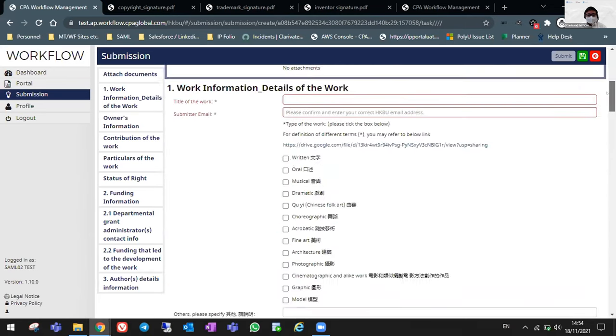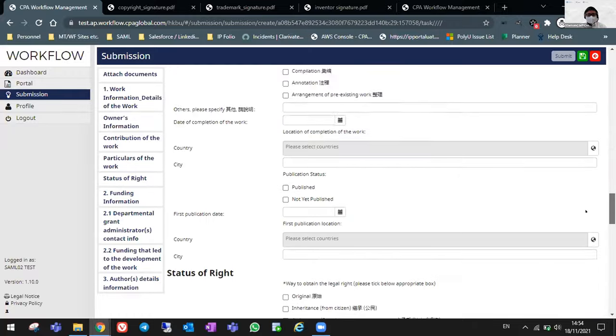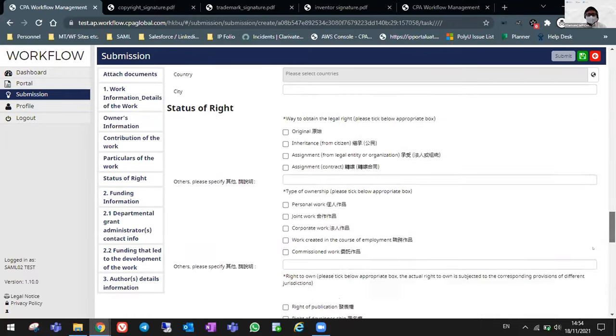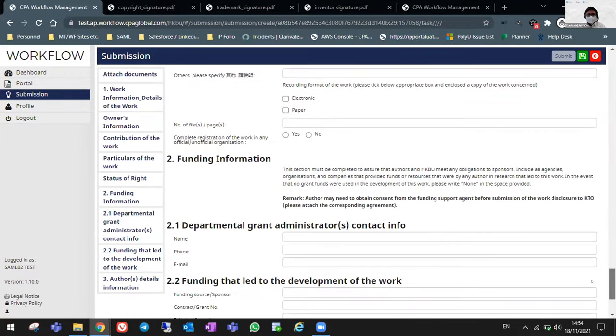So after filling in all the necessary information here, again, of course, you can just click your submit button and you will receive an automatic generated email from KTO.